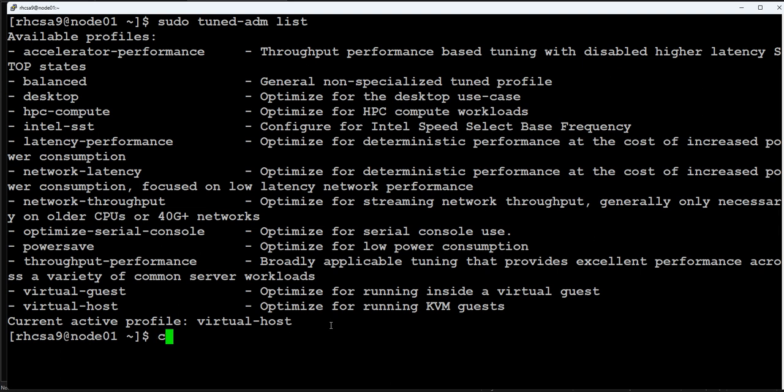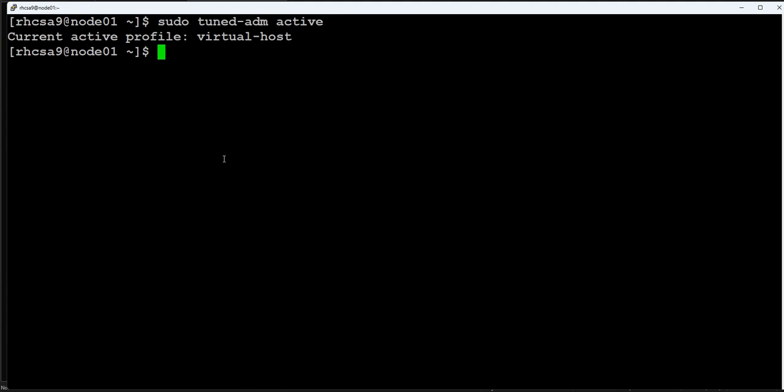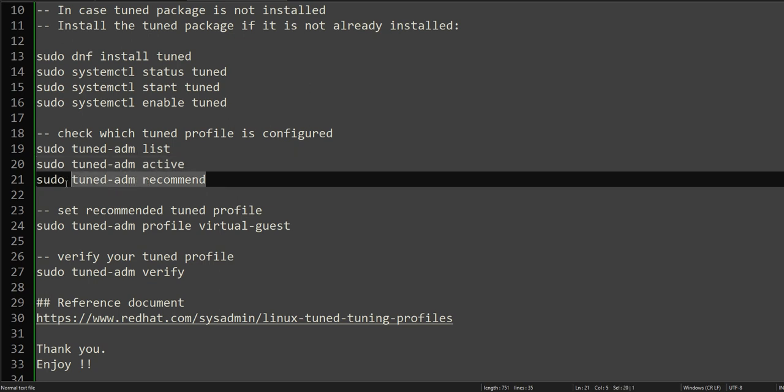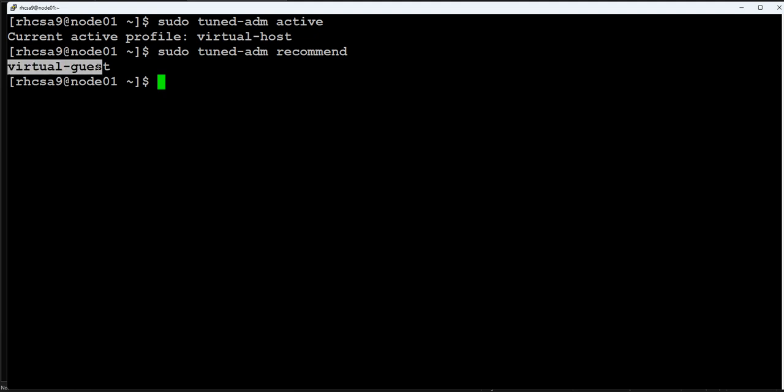We have listed the profiles and can exclusively check the active profile. The active profile is this one, but is it the recommended profile? We have to check using this command. This command will tell us what is the recommended value.